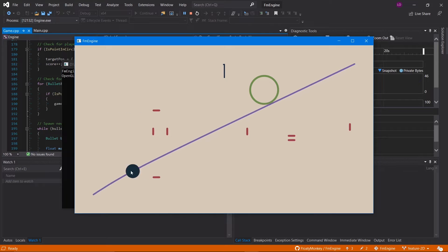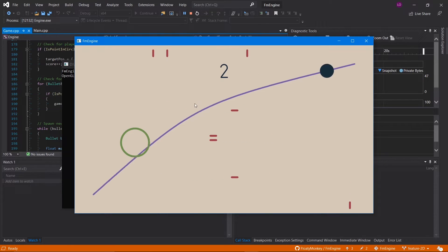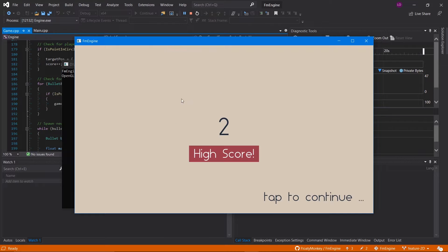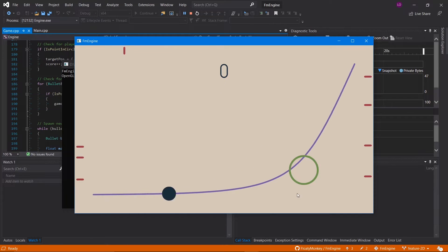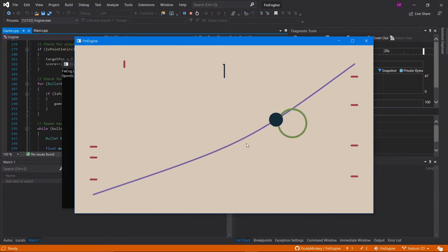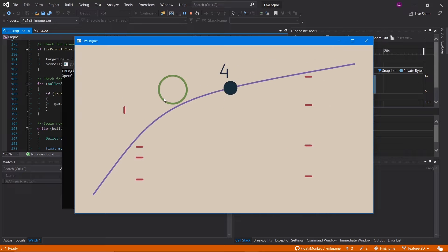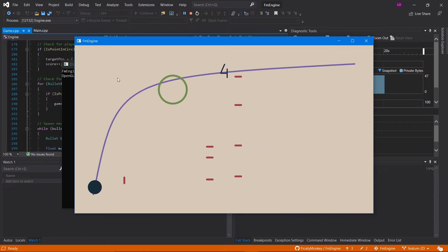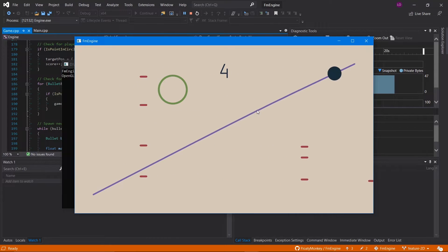So the premise of the game is that you've got this blue line which you can bend using your mouse or finger depending on the device you're using, and then you've got a dot which moves across that line, and the goal is to move that dot through a circle.